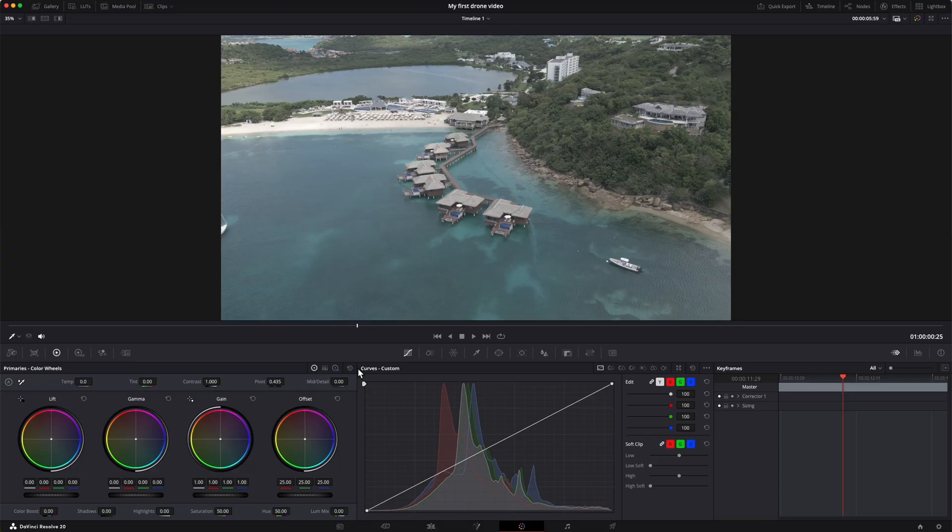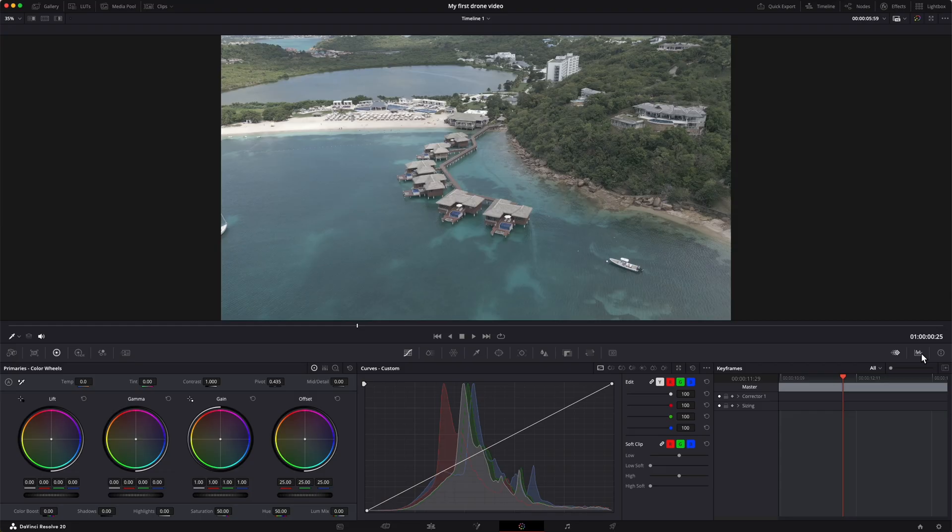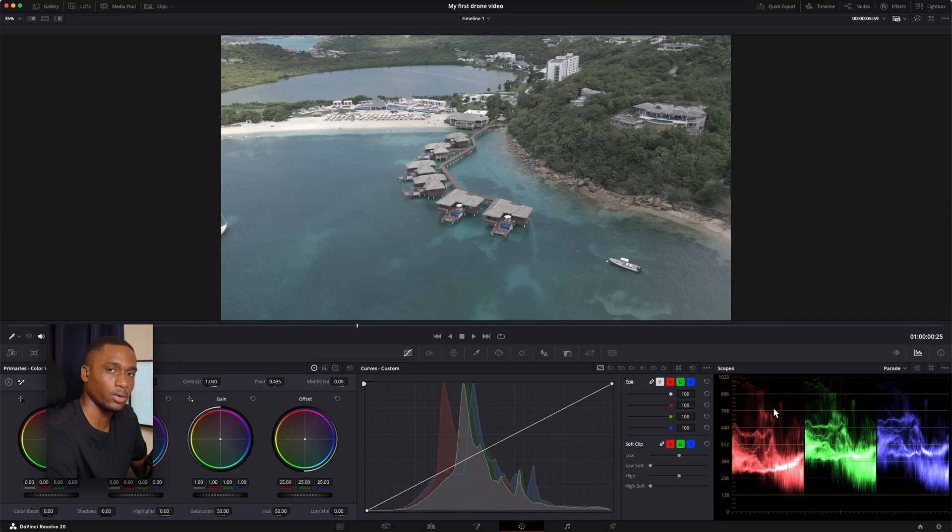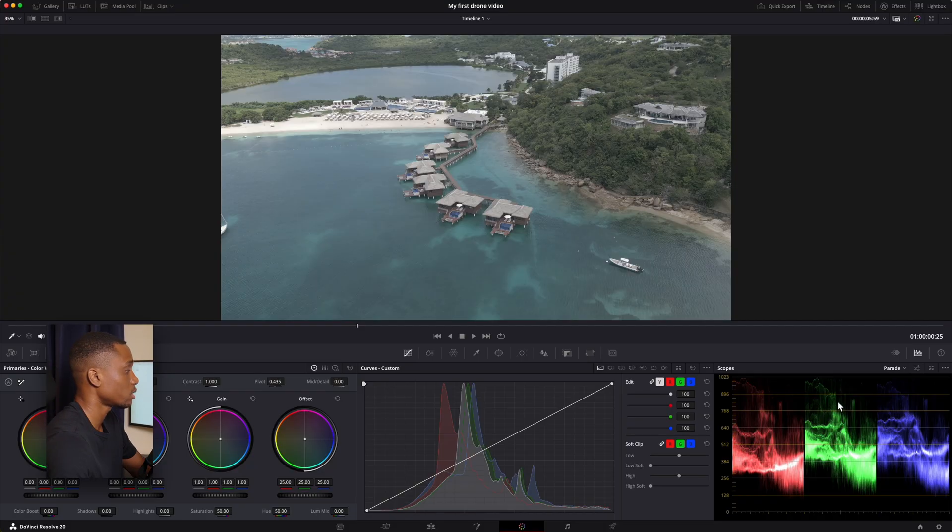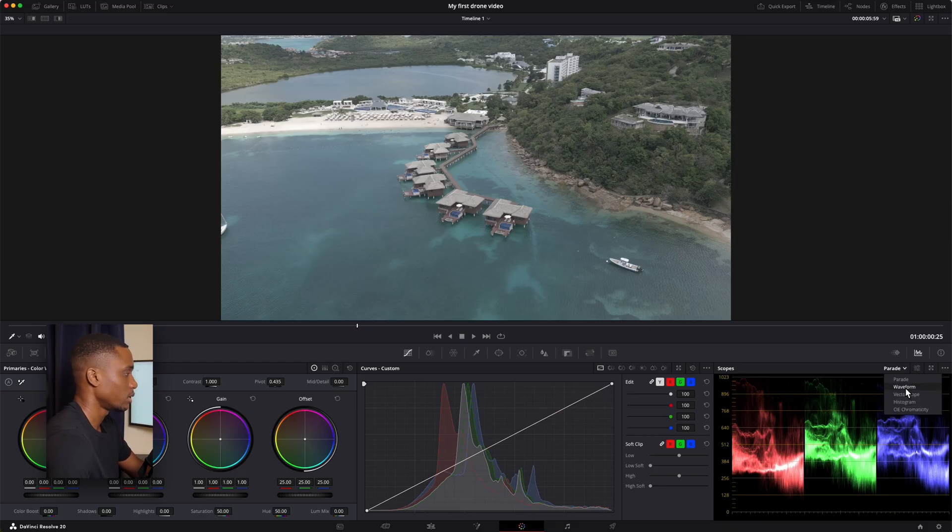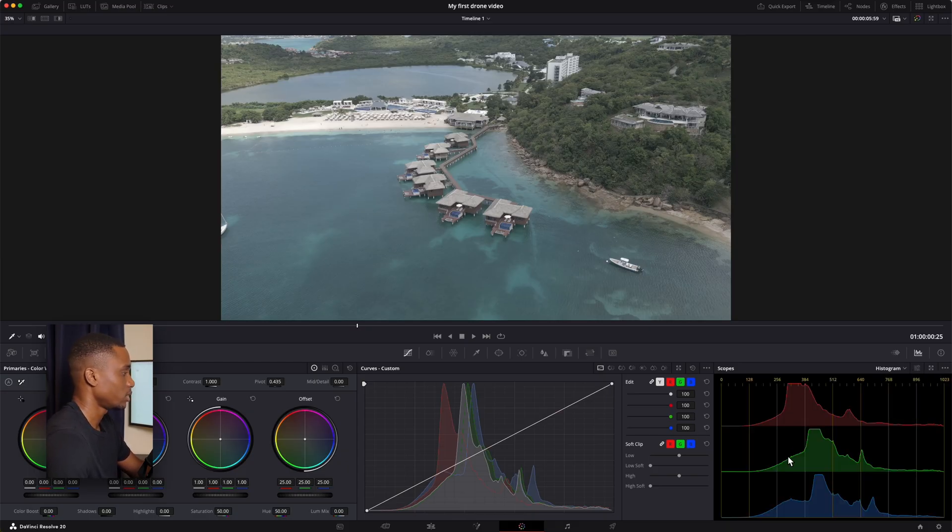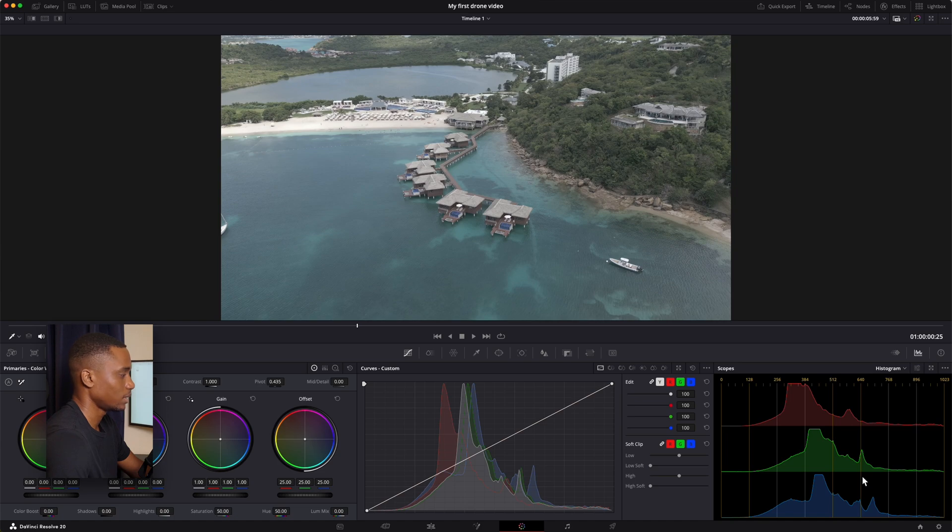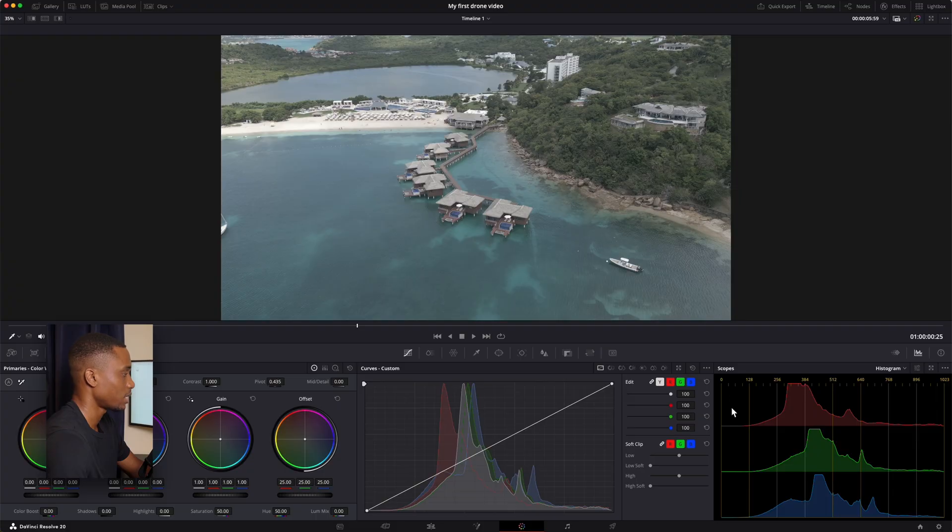The next thing is your curves. And then this last frame over here, we have keyframes, if you need that, or you have scopes. Scopes, if you remember the video on histograms, are very similar, like cousins to the histogram. This is a histogram showing you what the darkest parts of the image are, what the lightest parts of the image are.